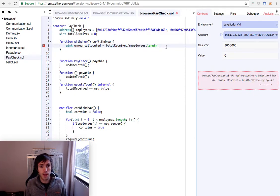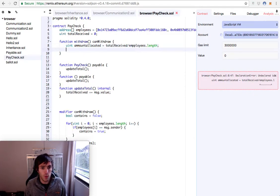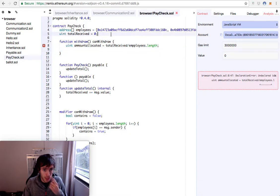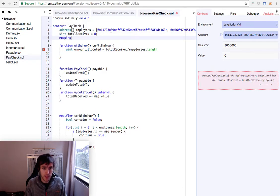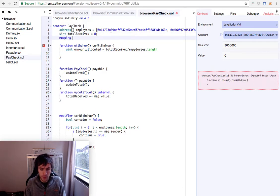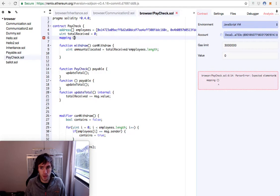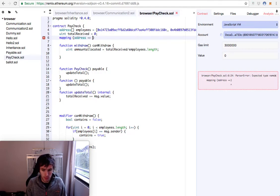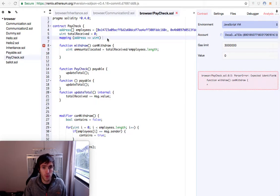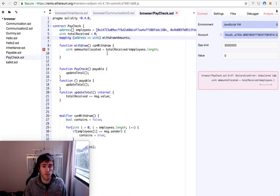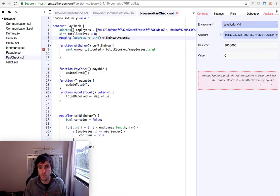Then we will have an amount withdrawn. And for that, we need something like a dictionary. This is a mapping. It's very similar to a dictionary where you have an address that maps to the value of one uint. We will call this the withdrawn amount. That's the amount of money that people have withdrawn.